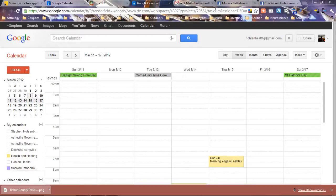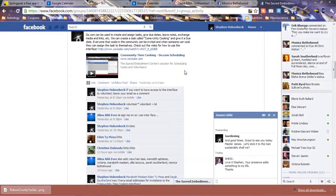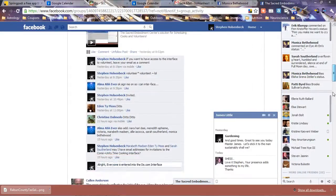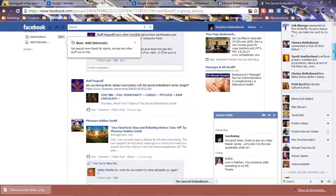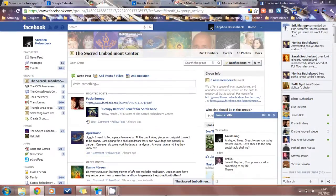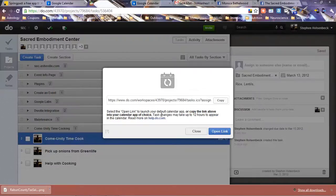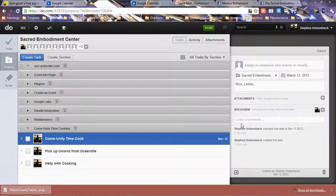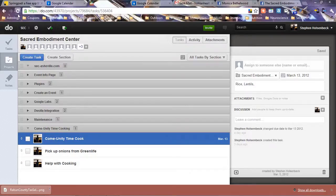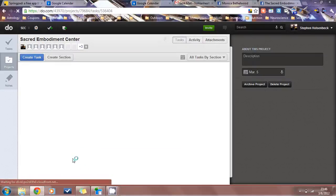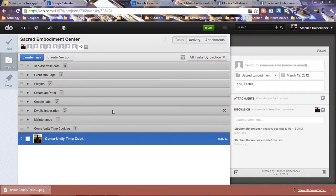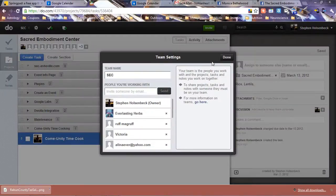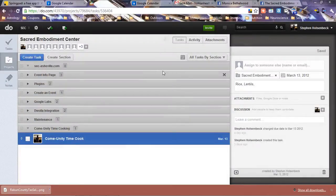So those are some awesome features combined in do.com and Gmail. I hope this helps everyone with keeping things organized and keeping everybody updated. Let's refresh and make sure they've gone away. Yep, there they go. Pretty cool. All right, enjoy.